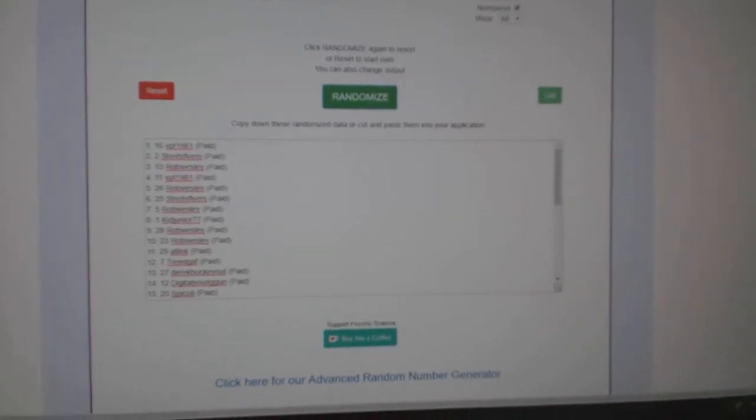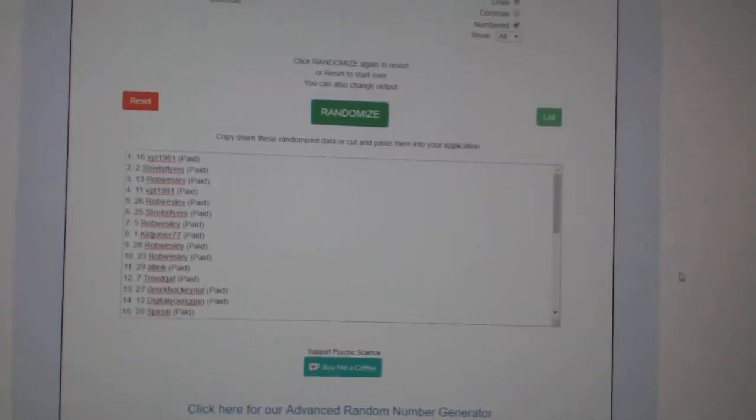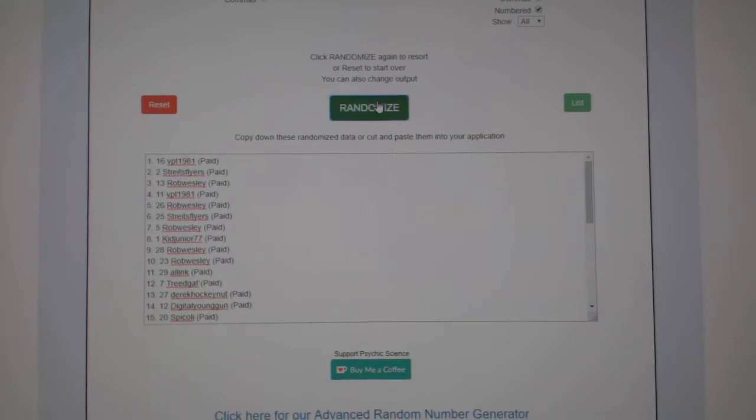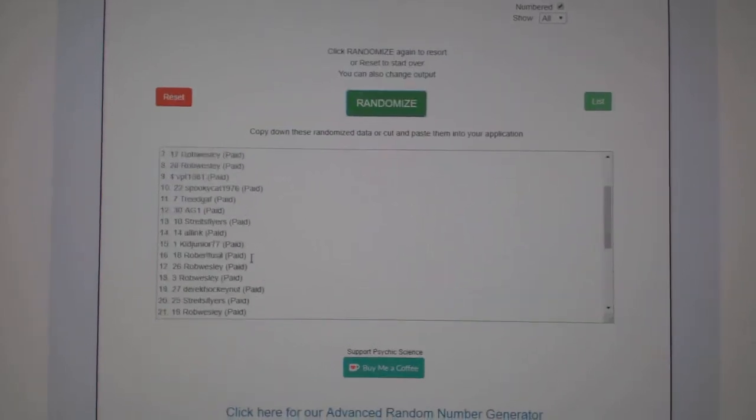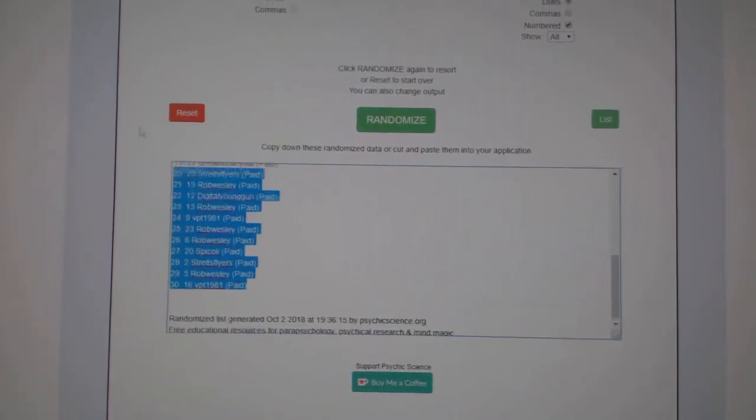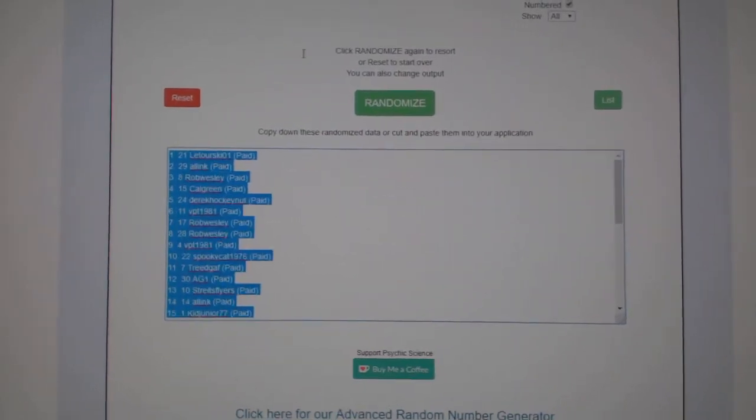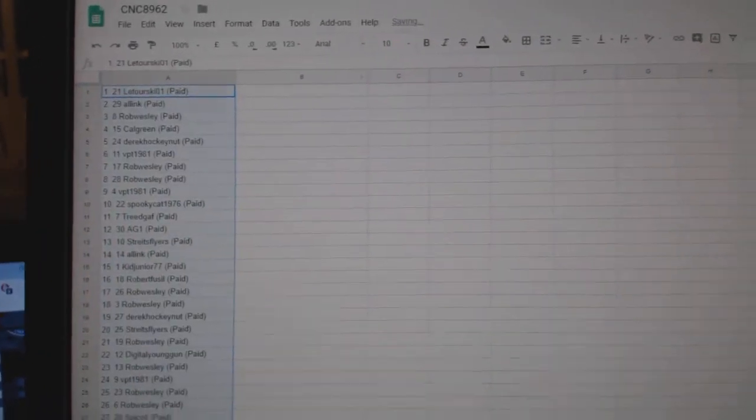Alright, Team Random C&C Group Break 89-62. Good at them three times. Starting with all the names: one, two, three, copy, paste.